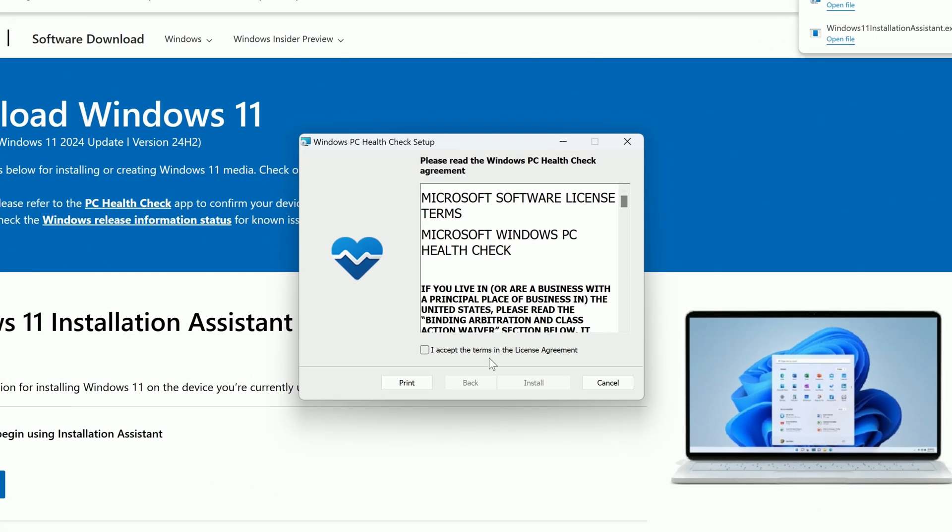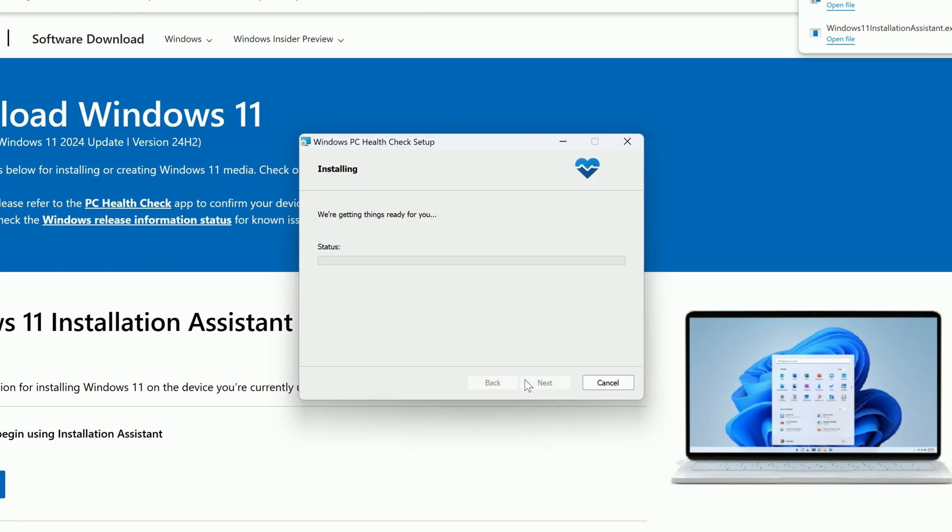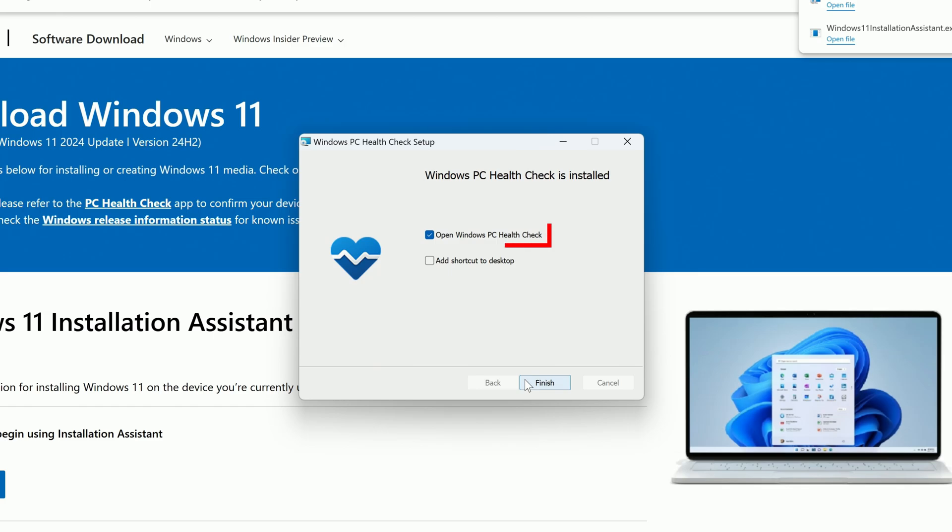Check the box to accept the terms and then click Install. The installation will take a few moments. When it's finished, make sure that Open Windows PC Health Check is checked and click Finish.